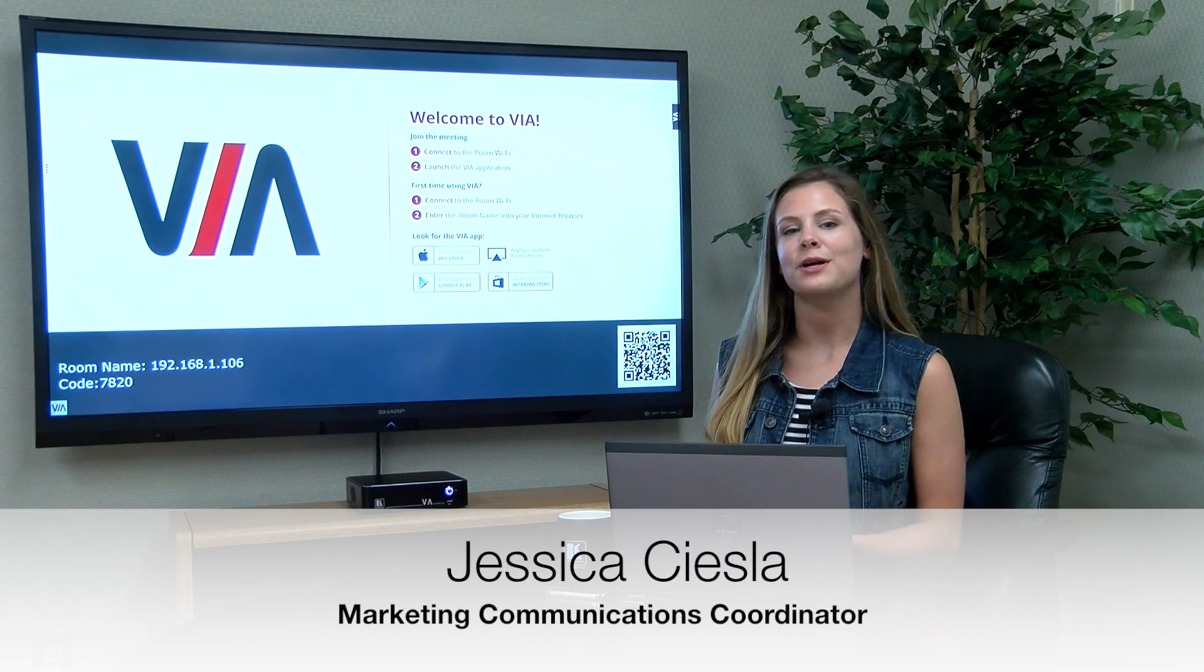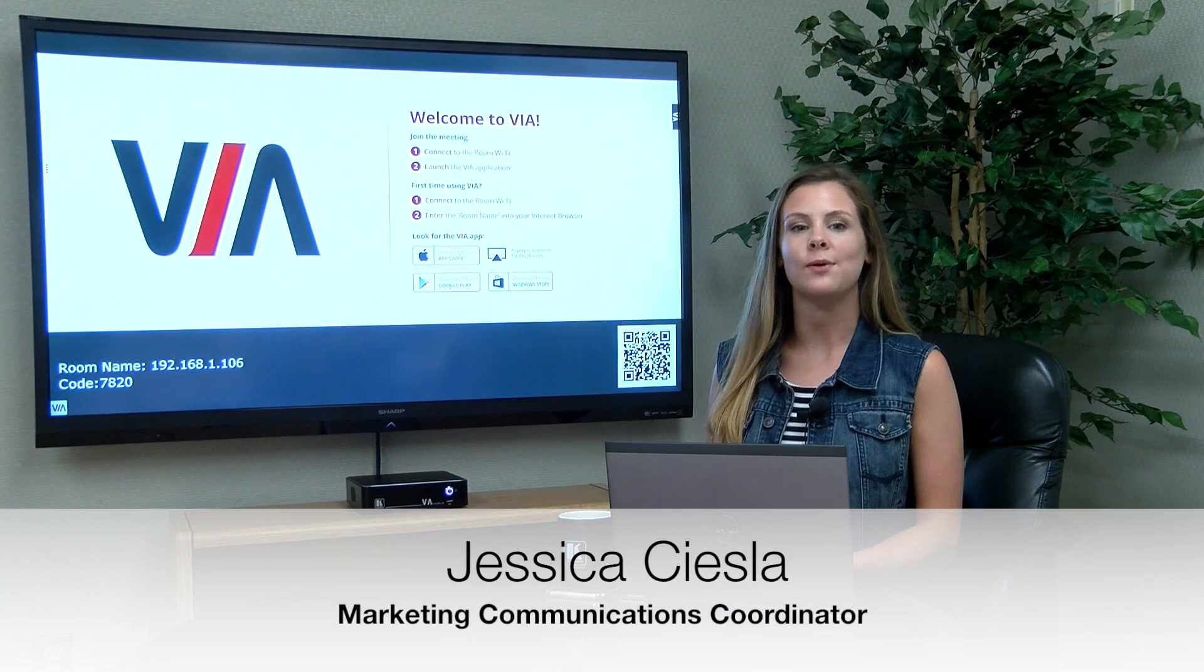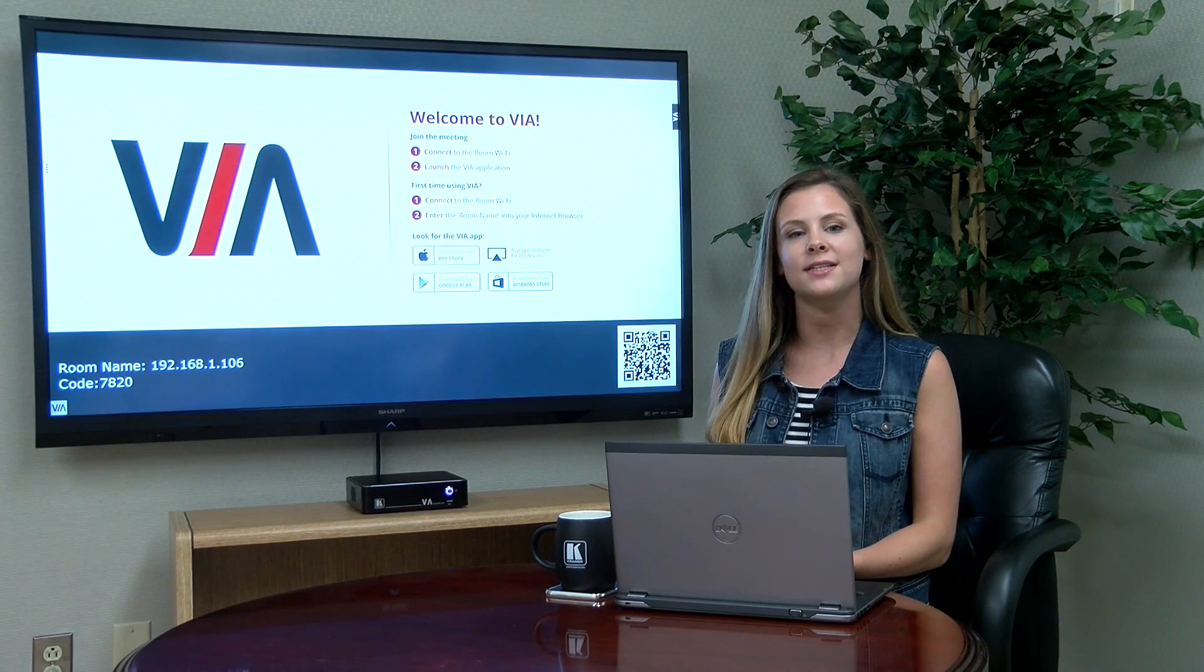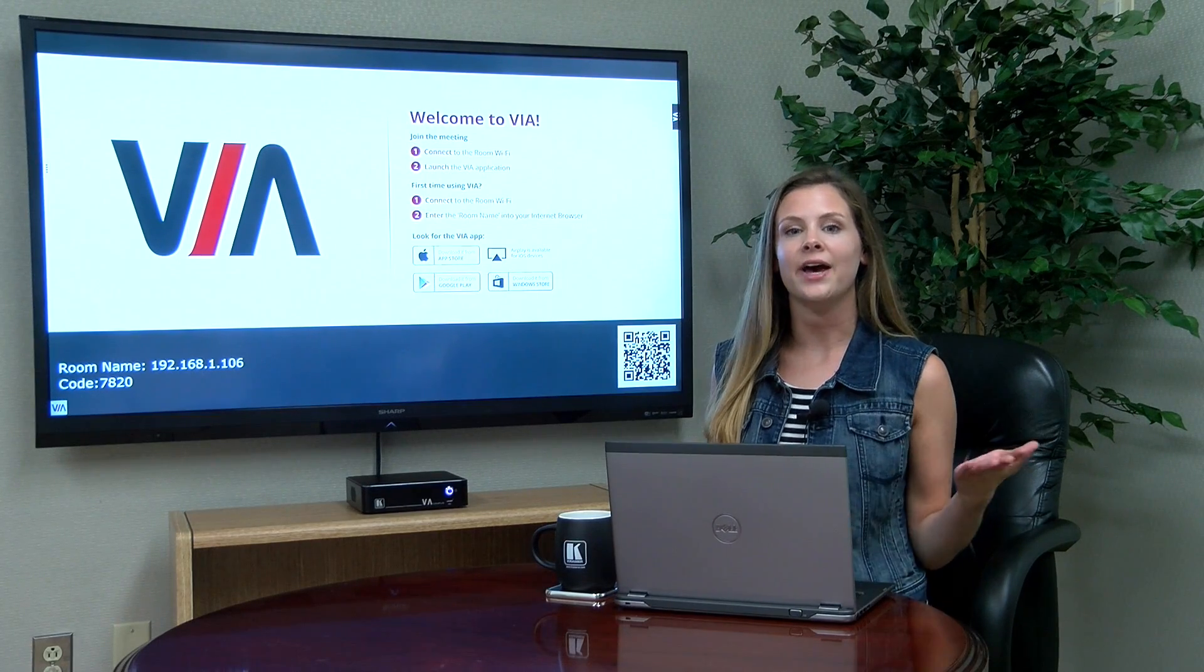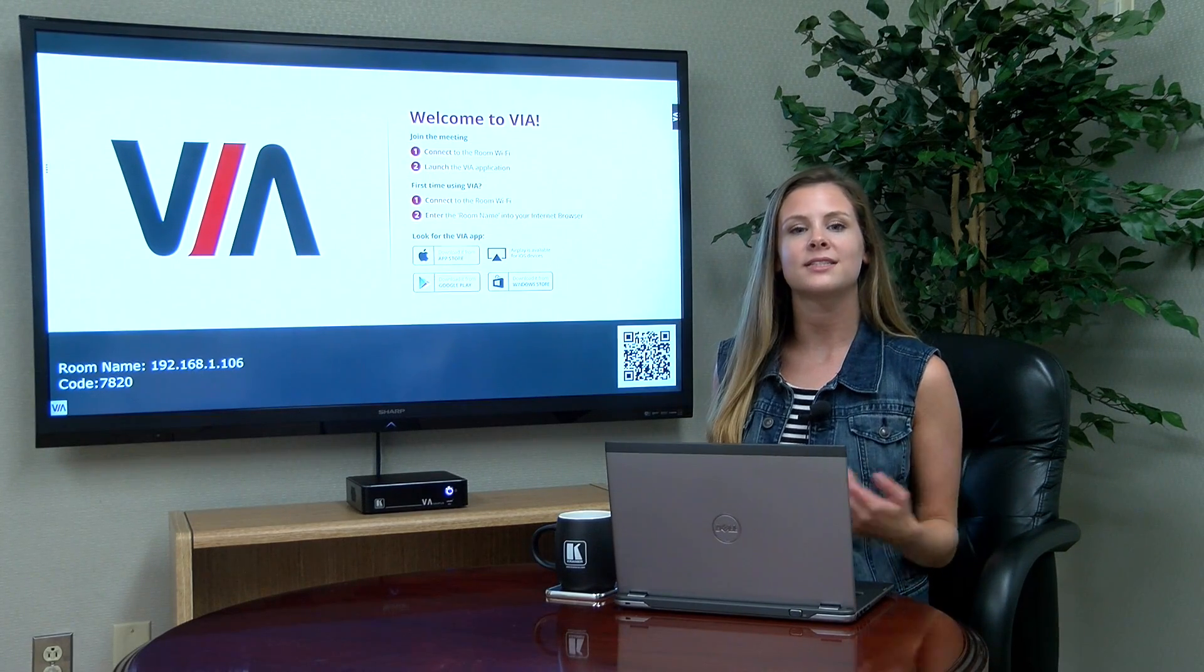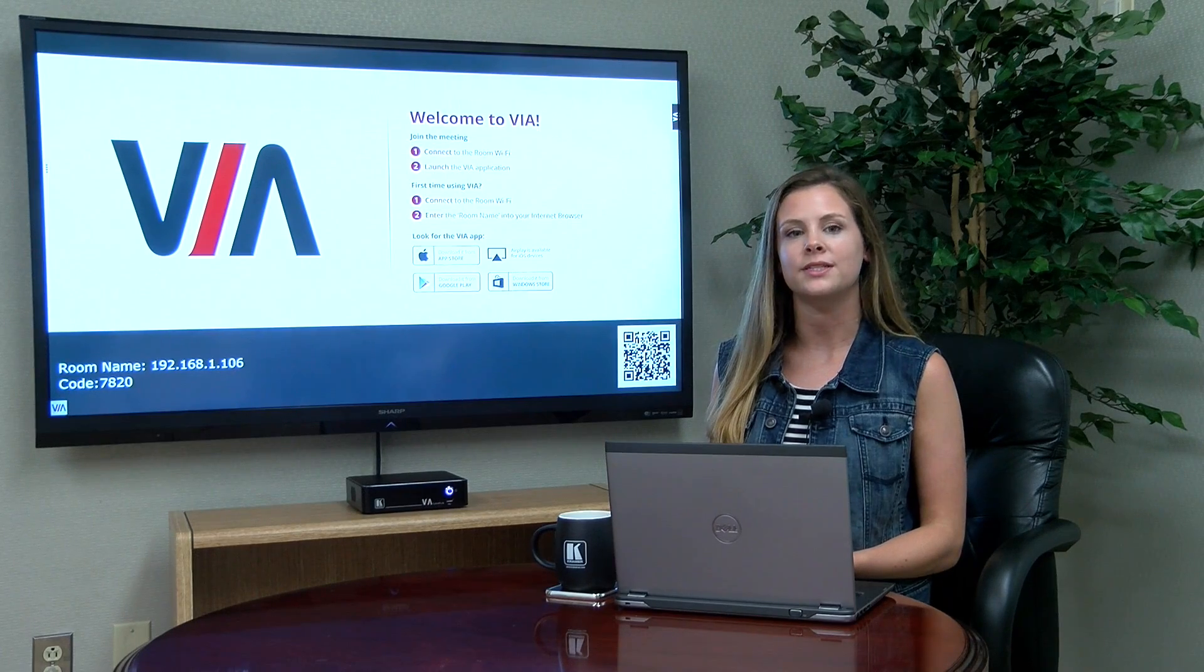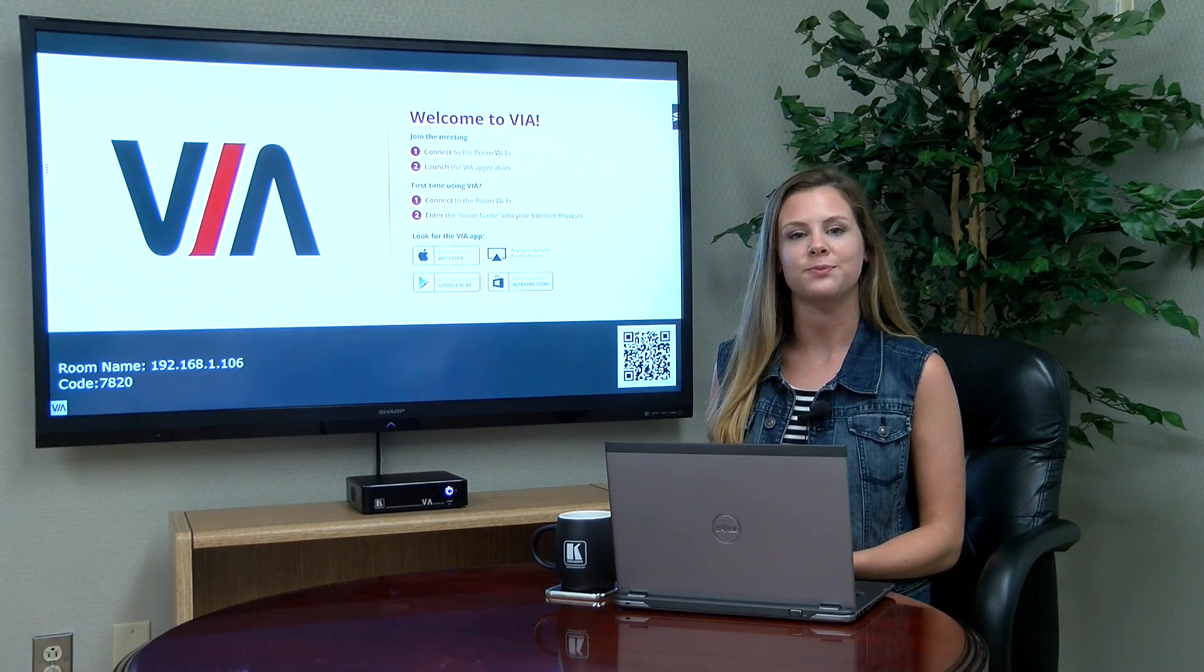Hey guys, this is Jess from Kramer Electronics and in today's video I will be demonstrating for you just how easy it is to get connected to VIA. In fact, VIA products allow you to get connected in a number of ways so you can find the method that works best for you.